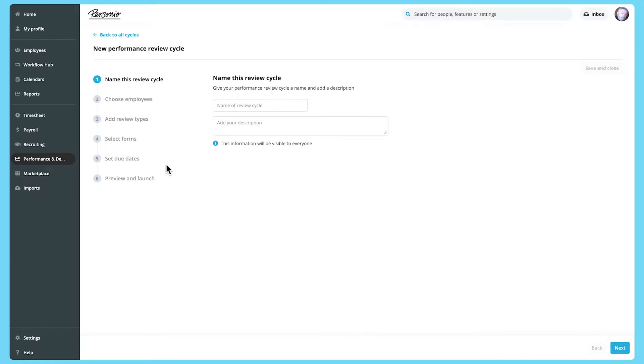In this video, we'll show you how to use the Performance Review Cycle Builder to create a performance review cycle and manage it once it's launched.